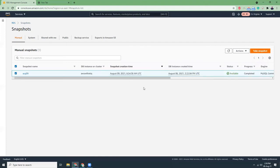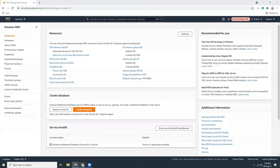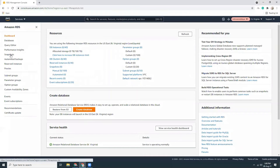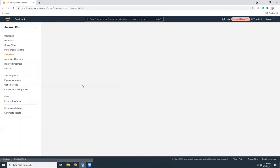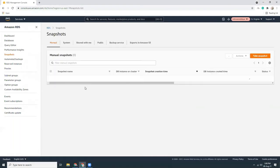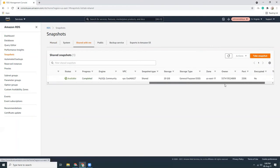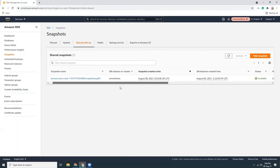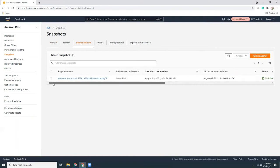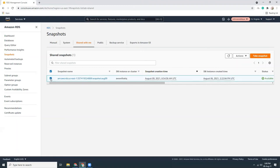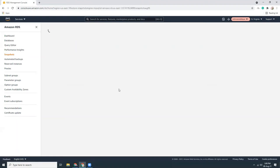Okay, so I shared. Now I go here, and if I go to snapshots and then shared with me, you will see this is the snapshot that has been shared with me. So I am going to click here, actions, restore snapshot. That's the point.